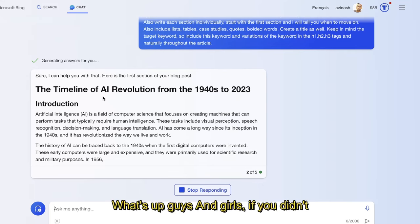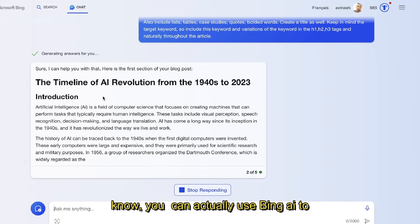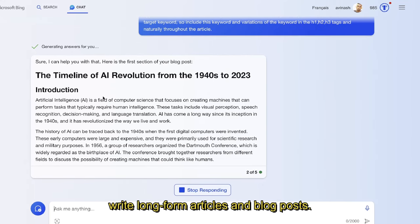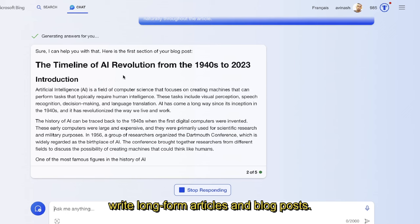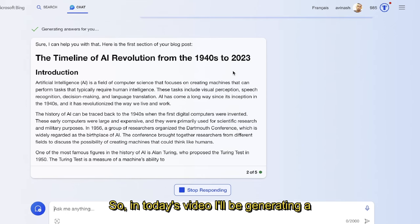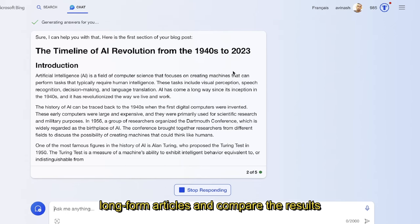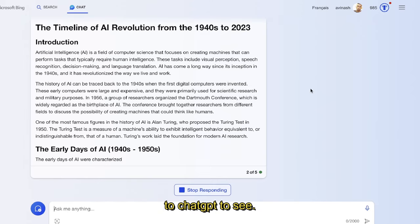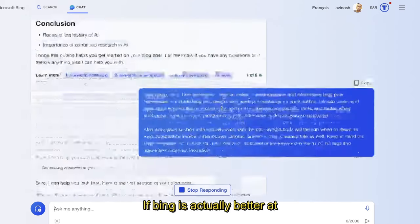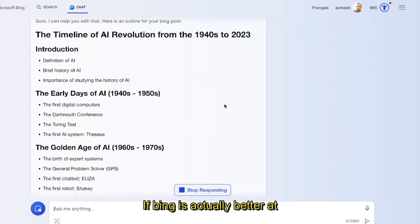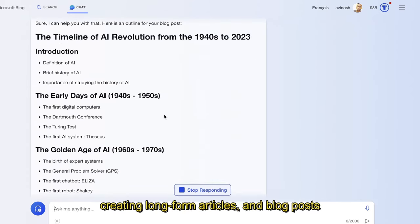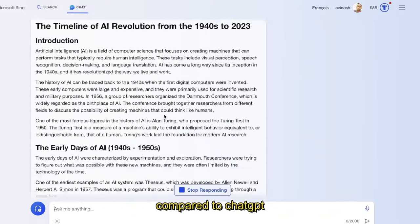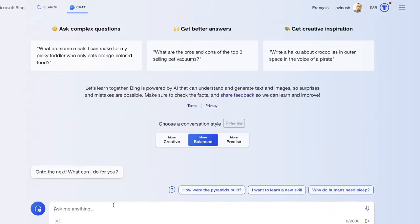What's up guys and girls, if you didn't know you can actually use Bing AI to write long-form articles and blog posts. So in today's video I'll be generating a long-form article and comparing the results to ChatGPT to see if Bing AI is actually better at creating long-form articles or blog posts compared to ChatGPT.